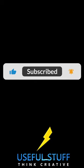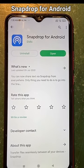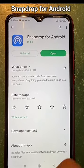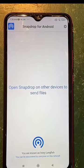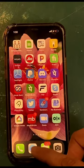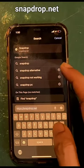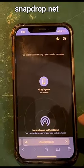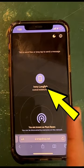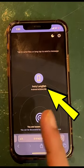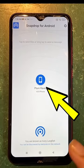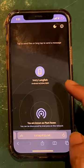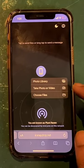On your Android phone, download Snapdrop for Android. On your iPhone, go to snapdrop.net and you'll get an interface like this. Just click on the button and it will work just like AirDrop — it will be assigned some names randomly, and then you just have to do the exact same thing as AirDrop.